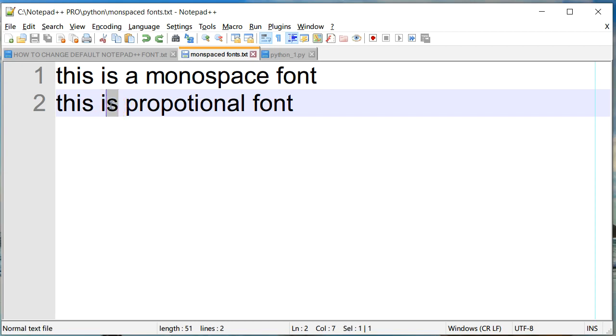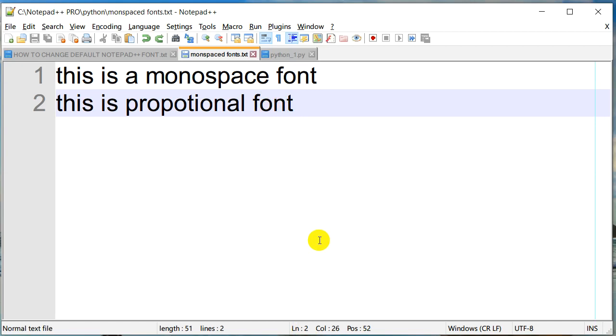So why am I telling this? The reason why I'm telling this is usually most of the source code editors that we work with contain monospace fonts, and the reason being we would like all the characters or all the text in our source code to be of the same horizontal space.